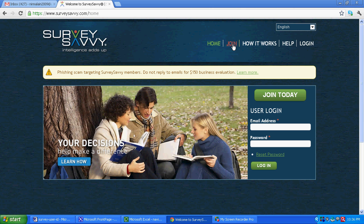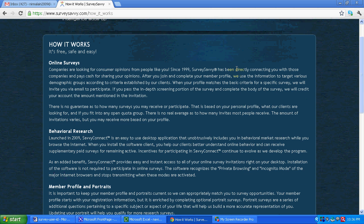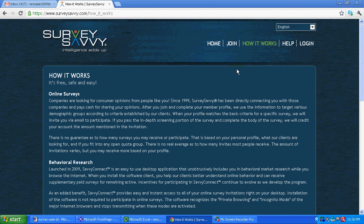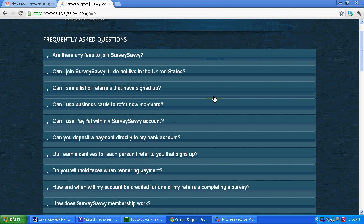You can see over here join section, how it works. They have explained how the thing goes with their website. Then there is a help section. All the answers to the frequently asked questions are given over here.